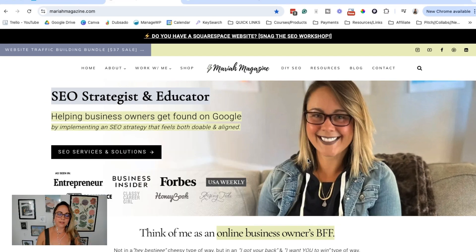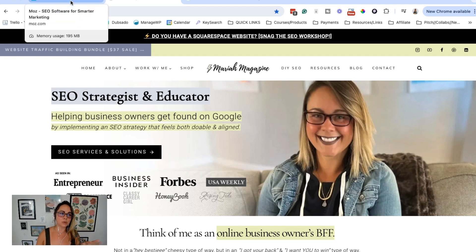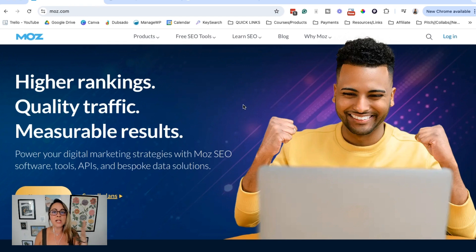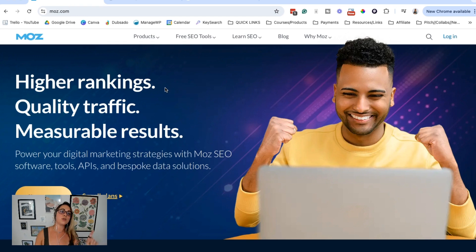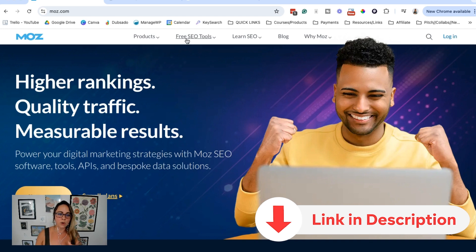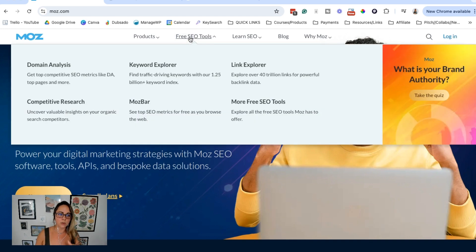Now that we have a basic understanding of what domain authority is and why it's important, let's hop over to a free tool to help you figure out your domain authority score. It would be silly not to use the people that created domain authority to begin with. You can go to moz.com — I'll put the link in the video description below. Hover over free SEO tools and then go to domain analysis.